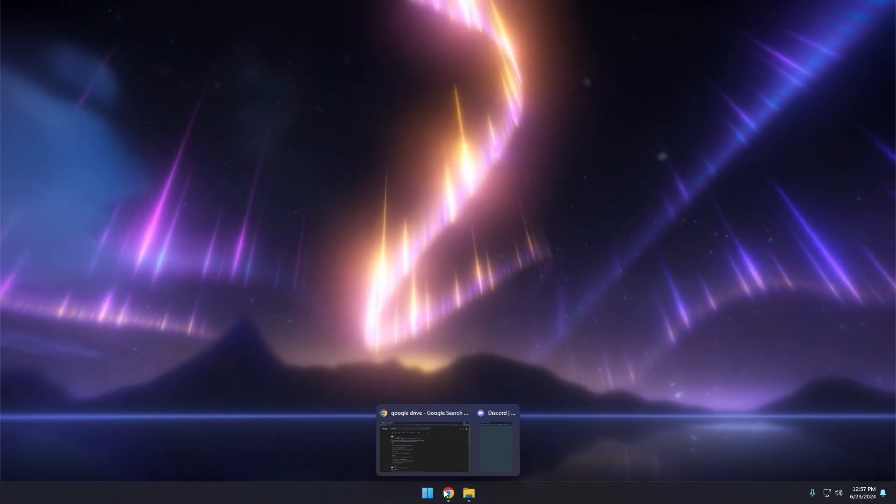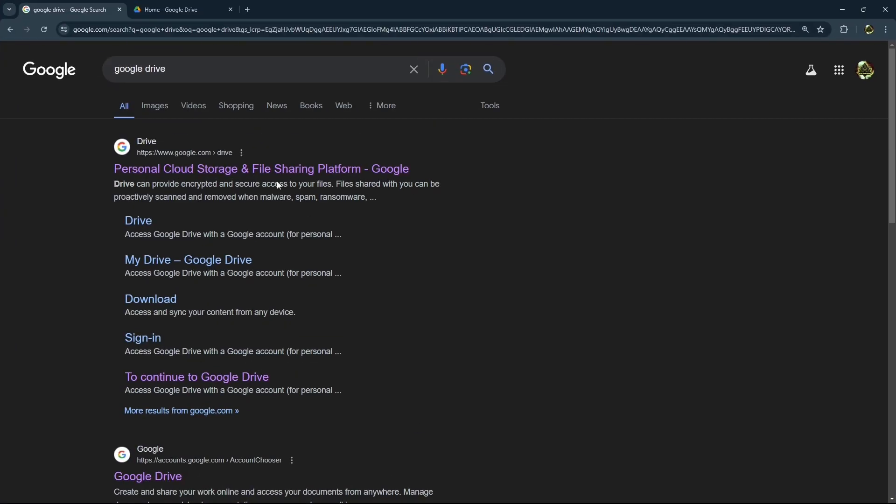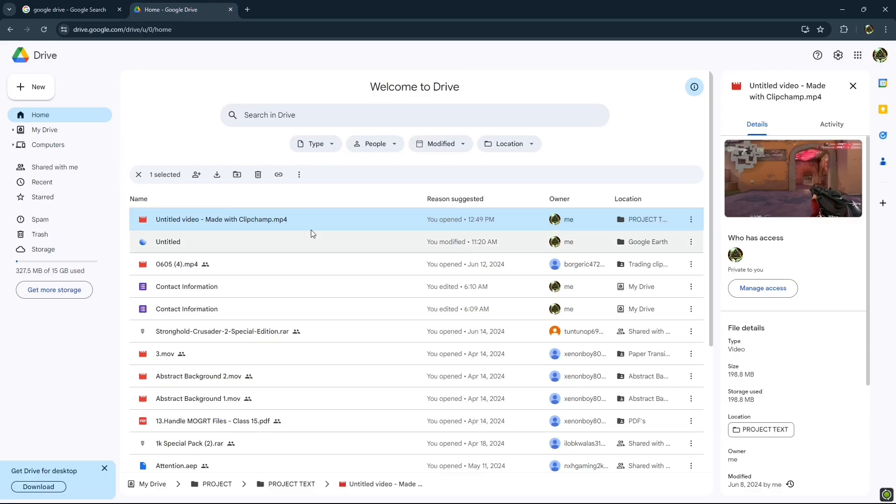So first of all open up your Google Drive and after opening up your Google Drive just go on to the video that you want to download. Just like I want to download this video.